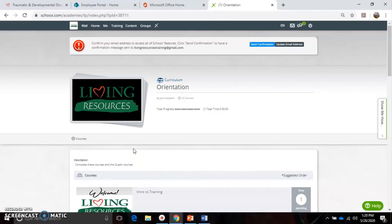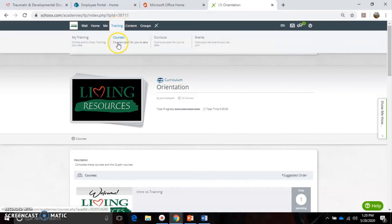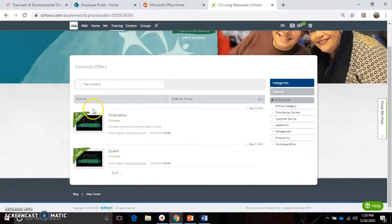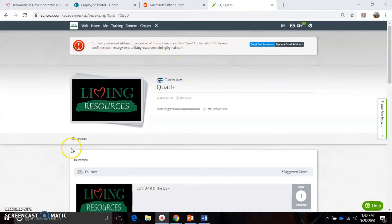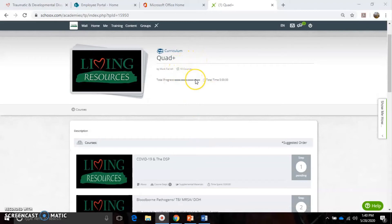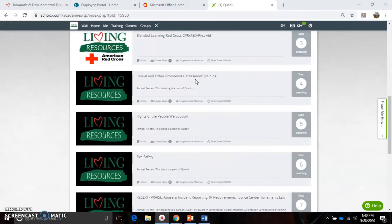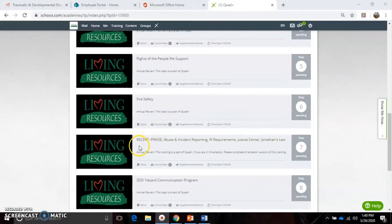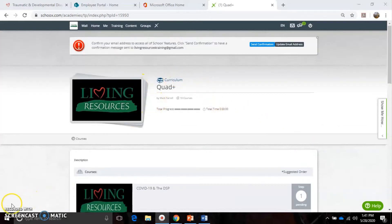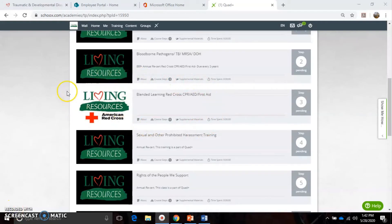Once you've completed the 12 orientation classes, many people think they're done with Skoox - unfortunately that is not the case. Go back to the Training drop-down and go to Curricula. It shows those two curriculums - once you've completed orientation you now have to complete the Quad Plus. The Quad Plus curriculum contains 10 courses, but you will only complete nine of them. Step number seven is a research class explained on your orientation schedule - you will see the same course without the word 'research' in the orientation curriculum, so skip step seven of the Quad Plus curriculum.